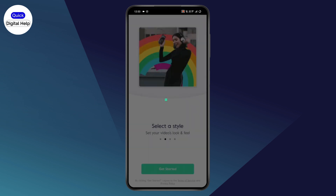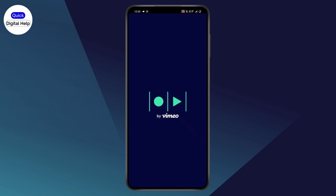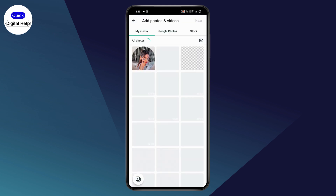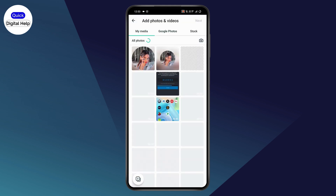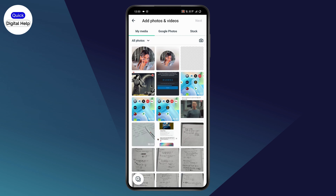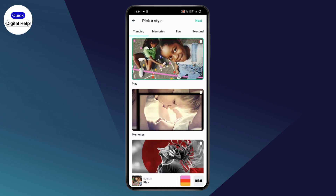You can go as a guest or create your account. Tap on 'Allow' and then allow all of the photos and media. Now select the video that you would like to edit.